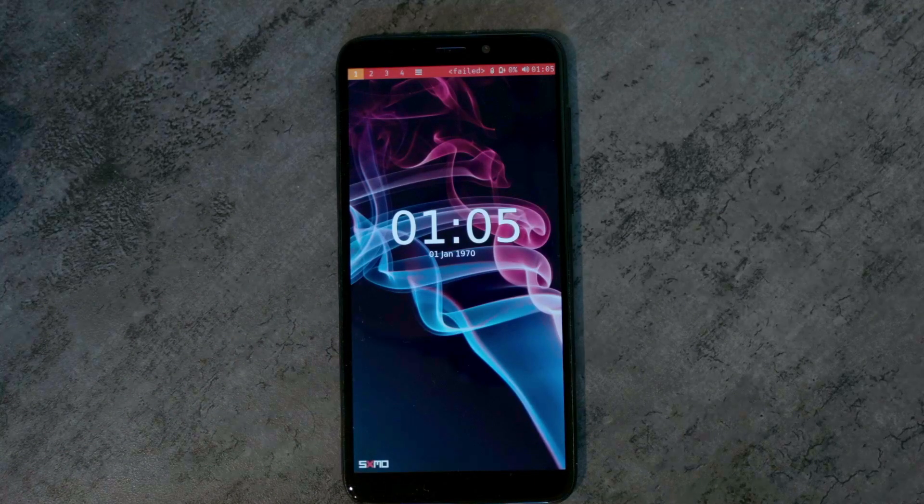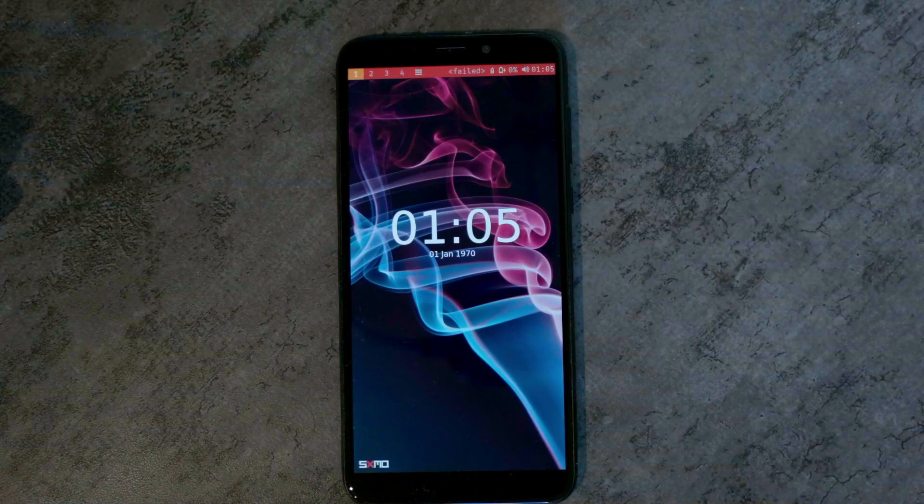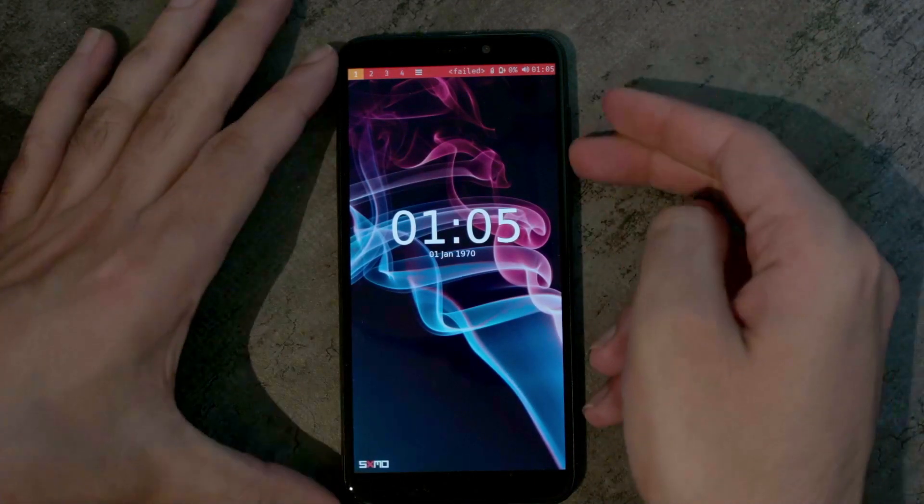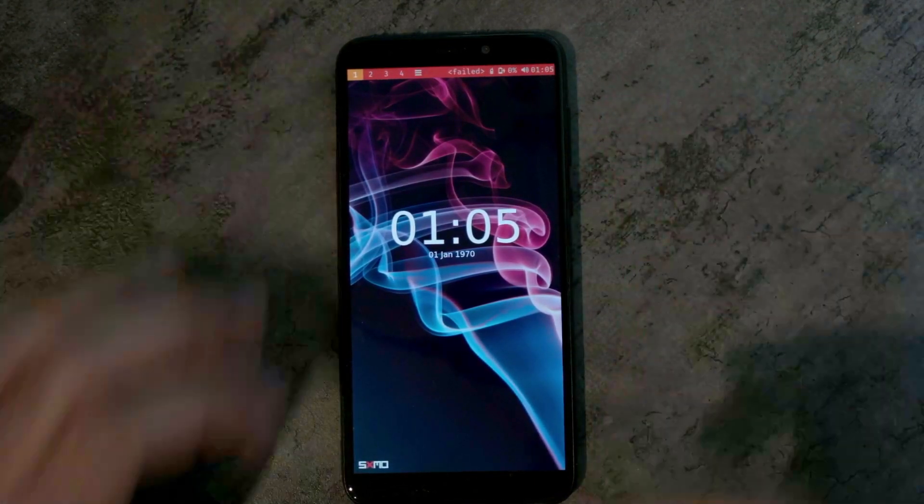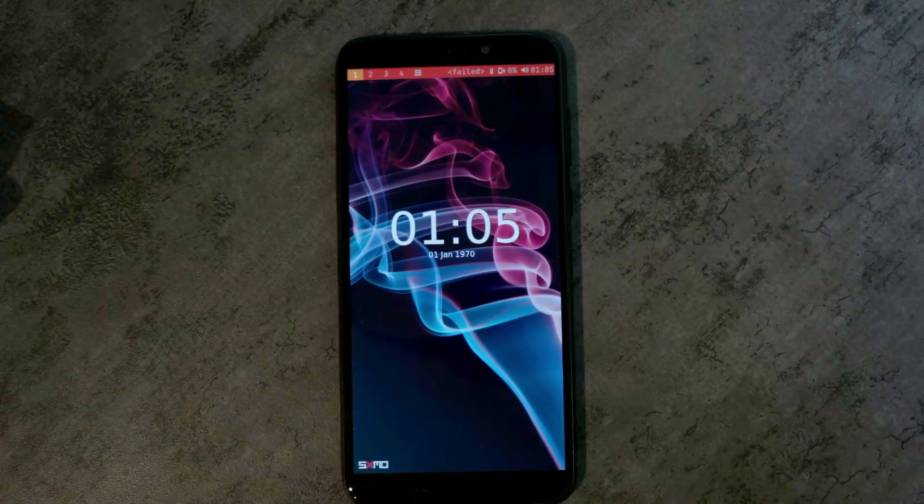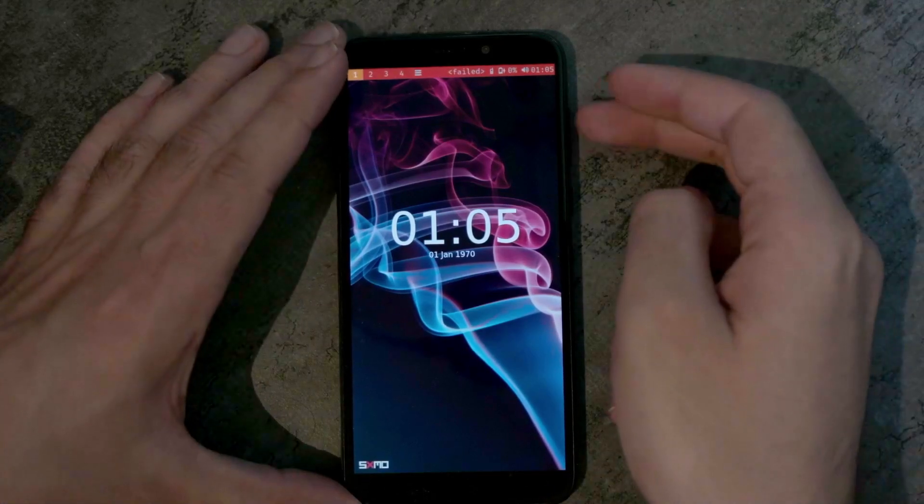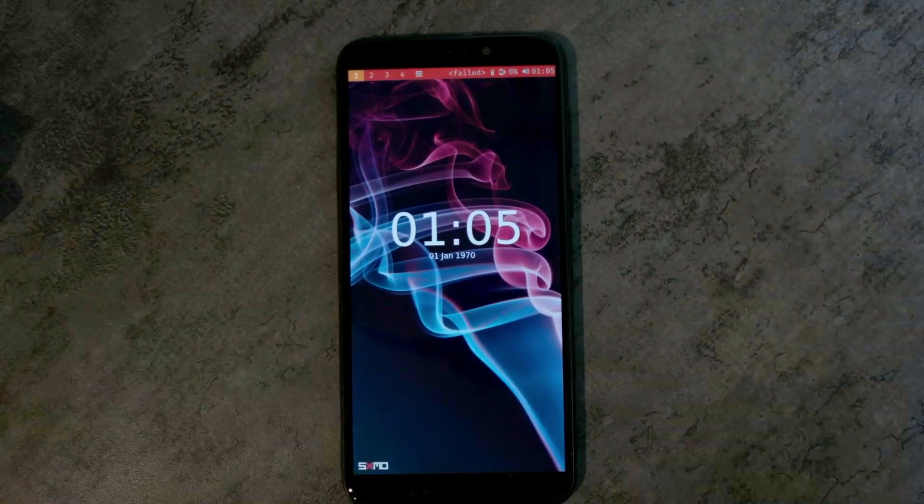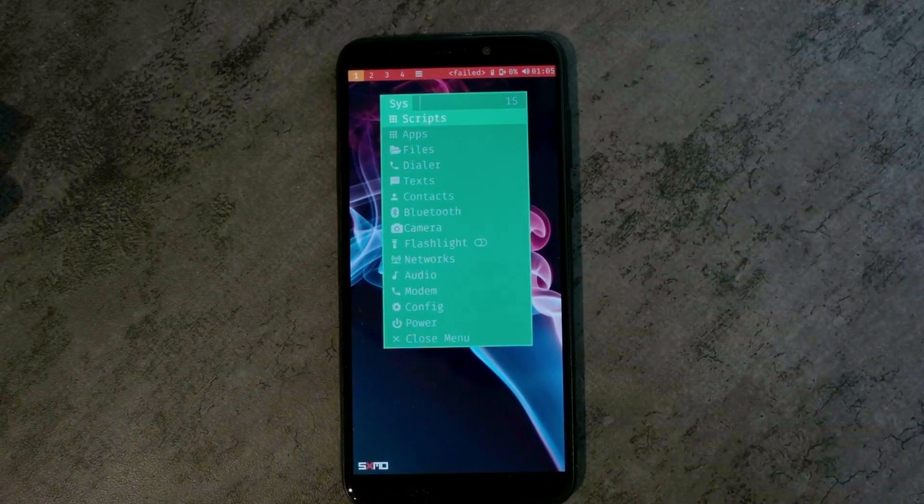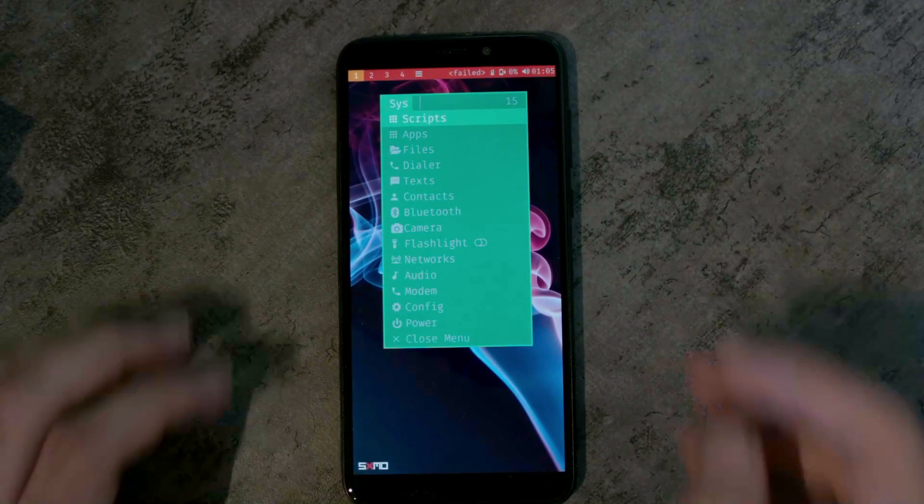And now there's a red top bar with an orange selected workspace. And if I open a menu, it is green.